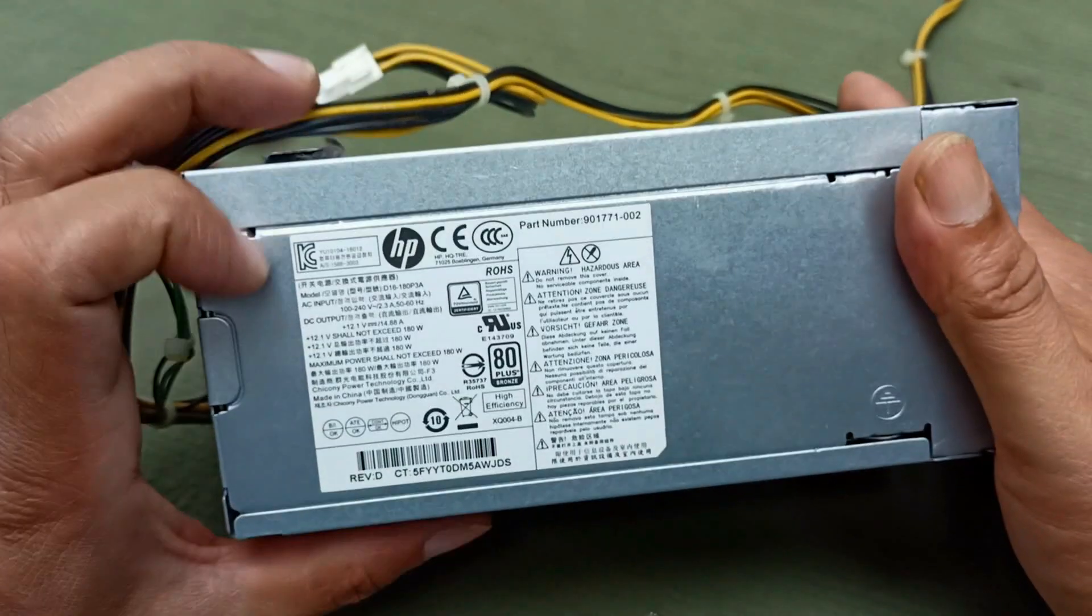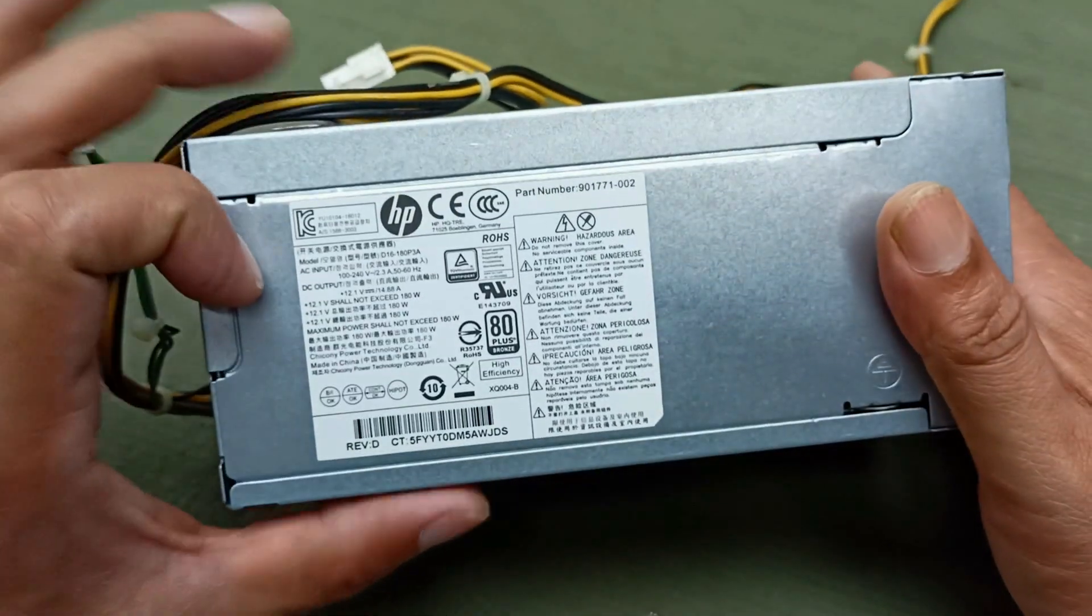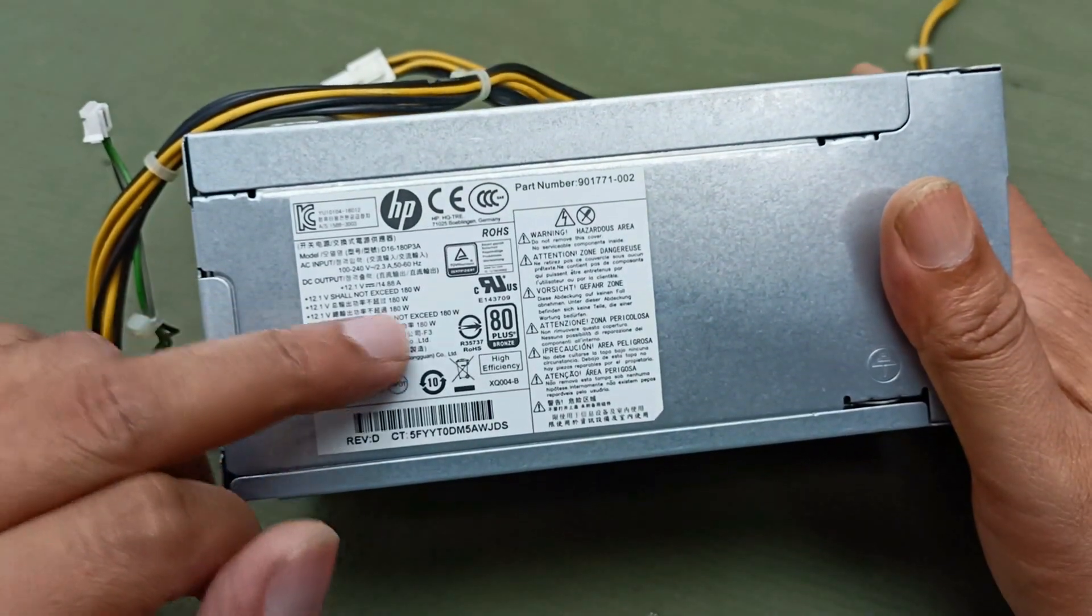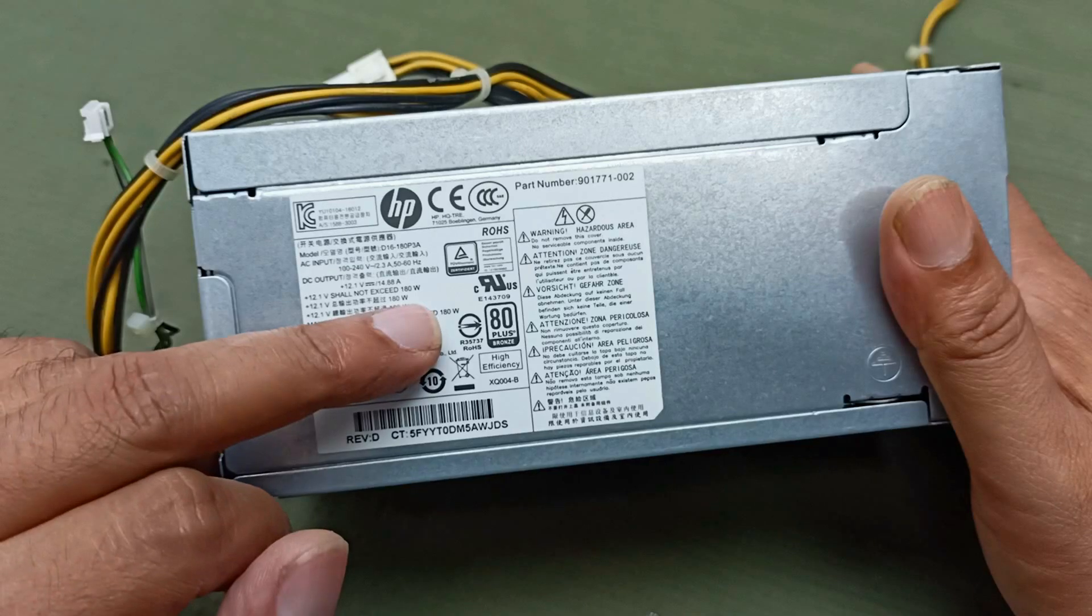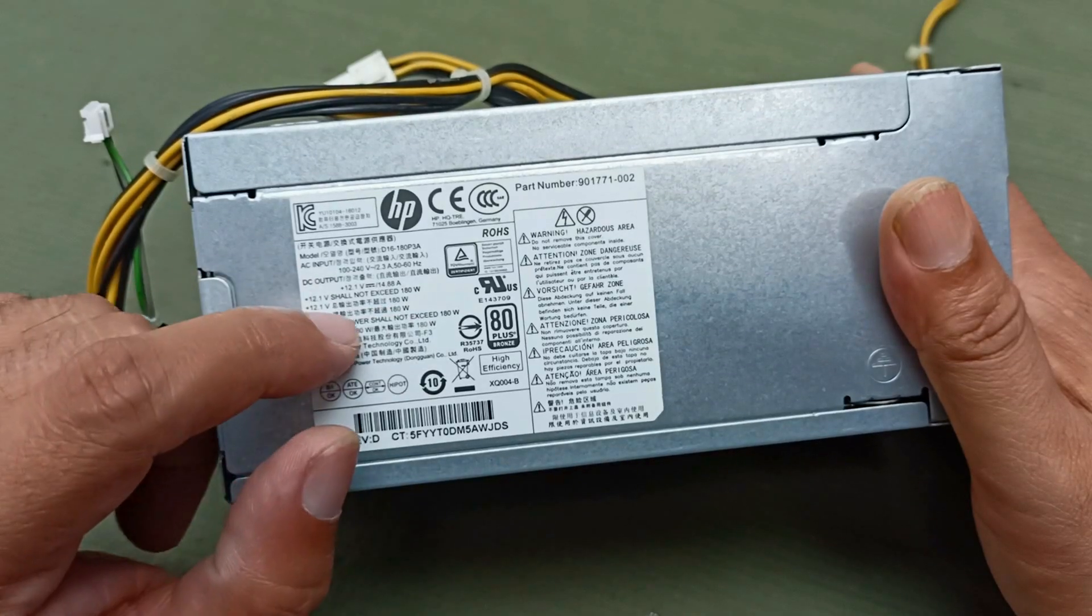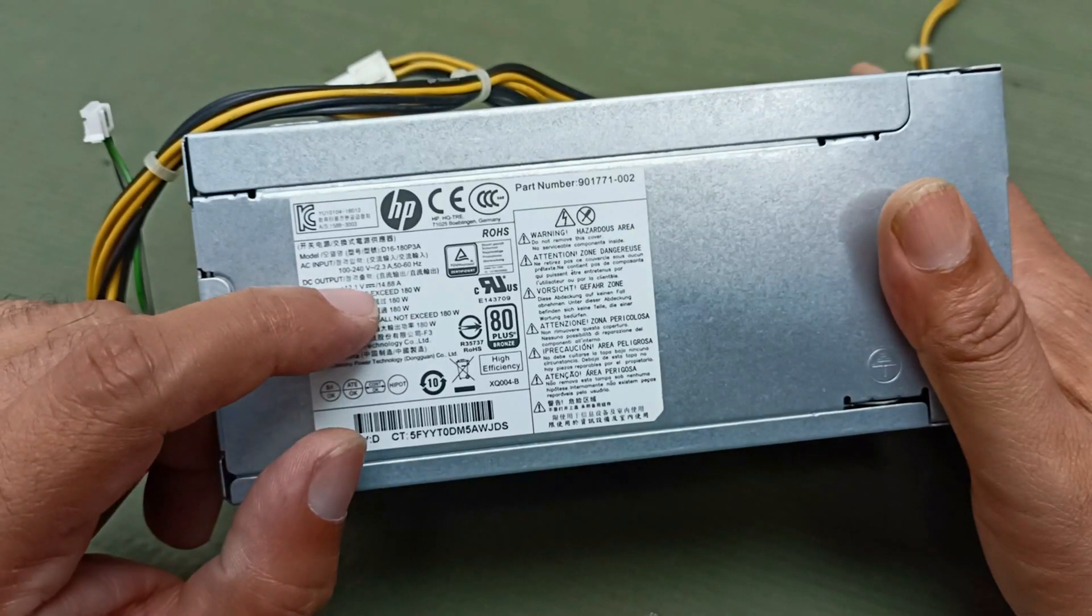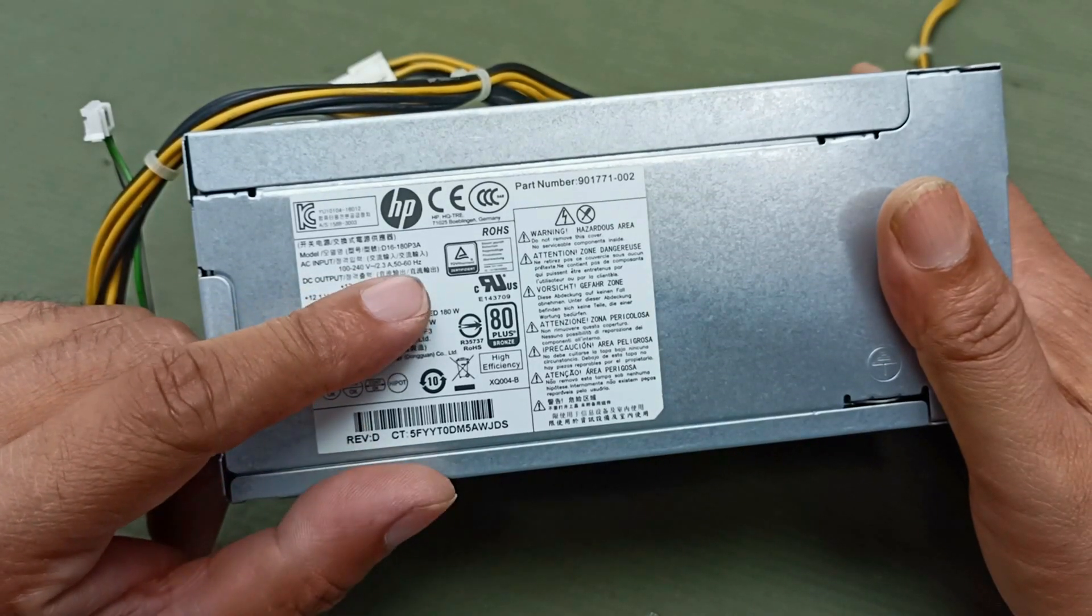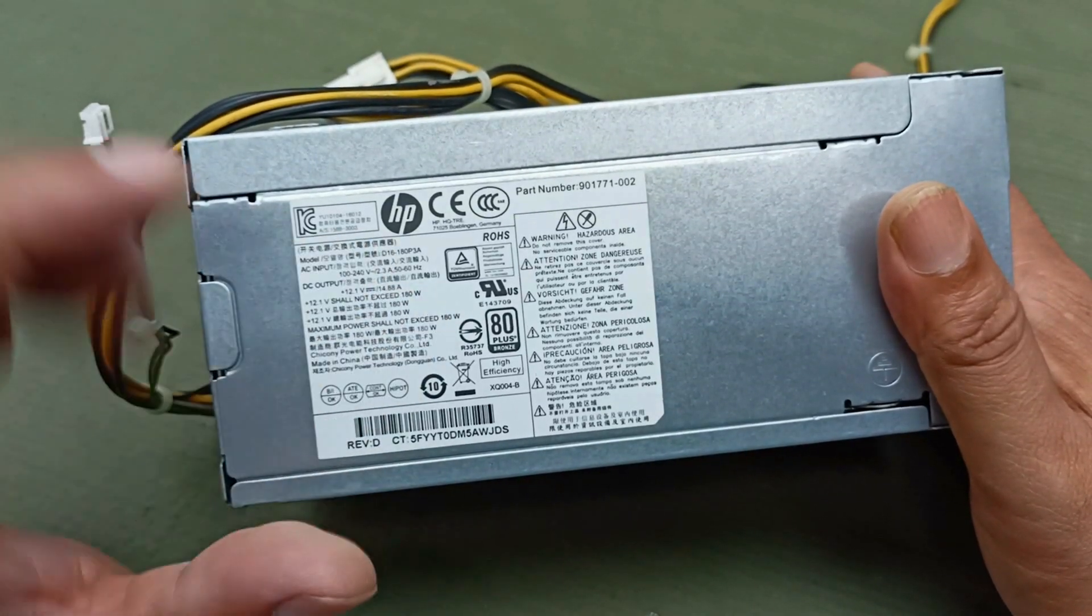This is an SP brand CPU power supply. The CPU output voltage is 12.1 volts, 108 watts, and the input is 100 to 240 AC input.